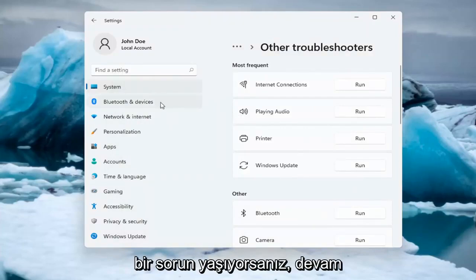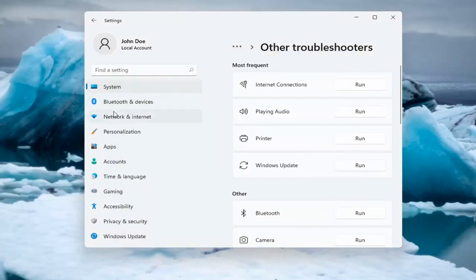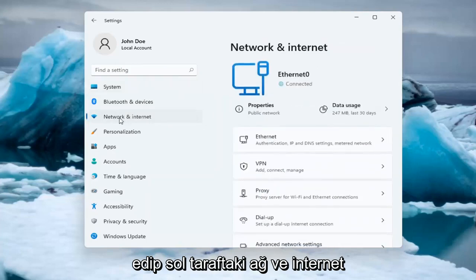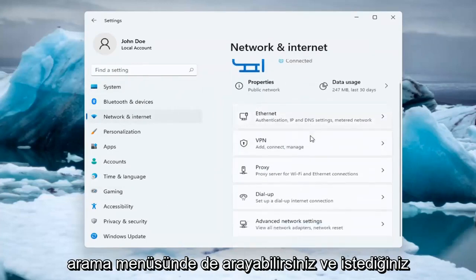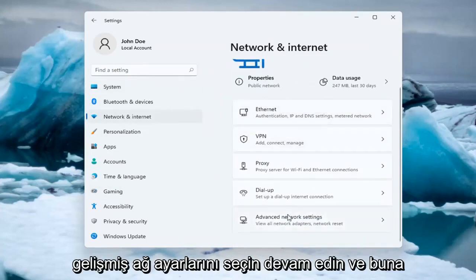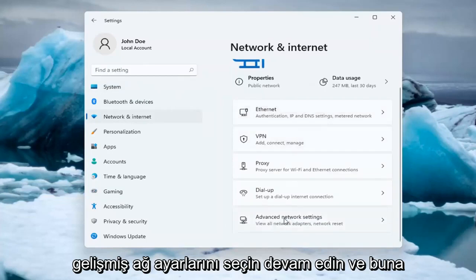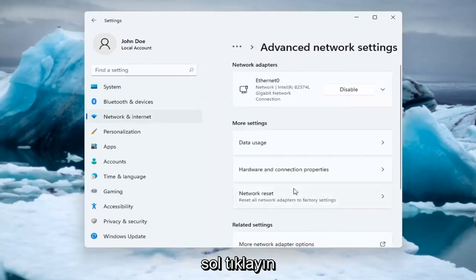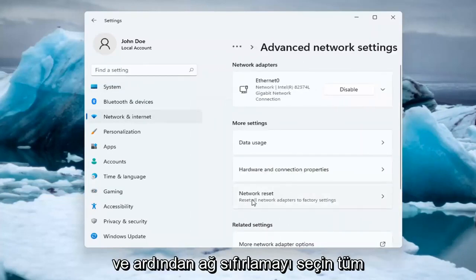If you're still having an issue, you can go ahead and select the Network and Internet option on the left side. You can also search for it in the search menu. And you want to select Advanced Network Settings. Go ahead and left-click on that, and then select Network Reset.